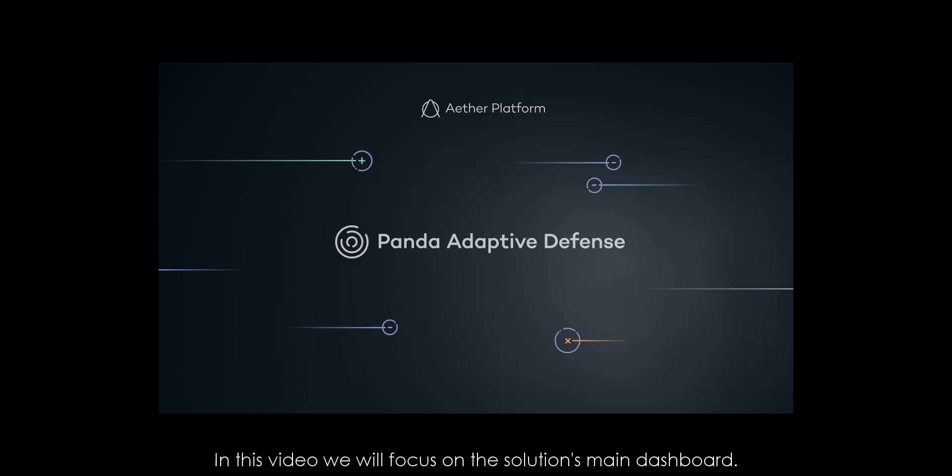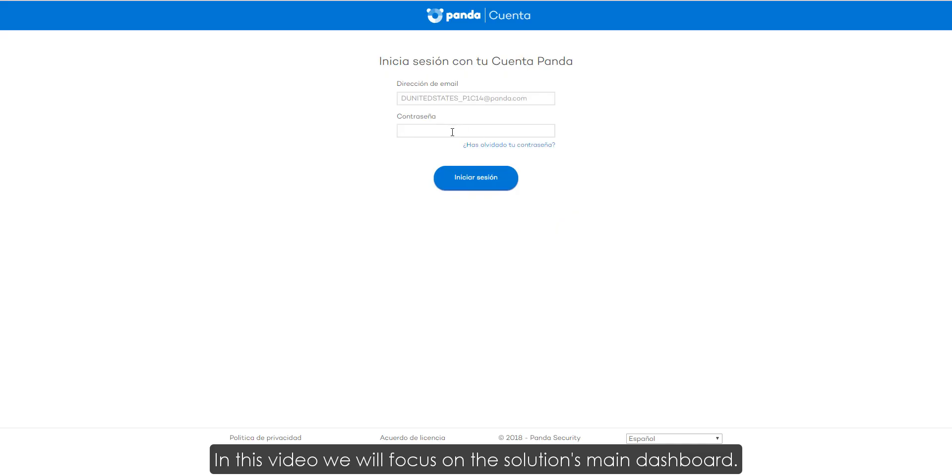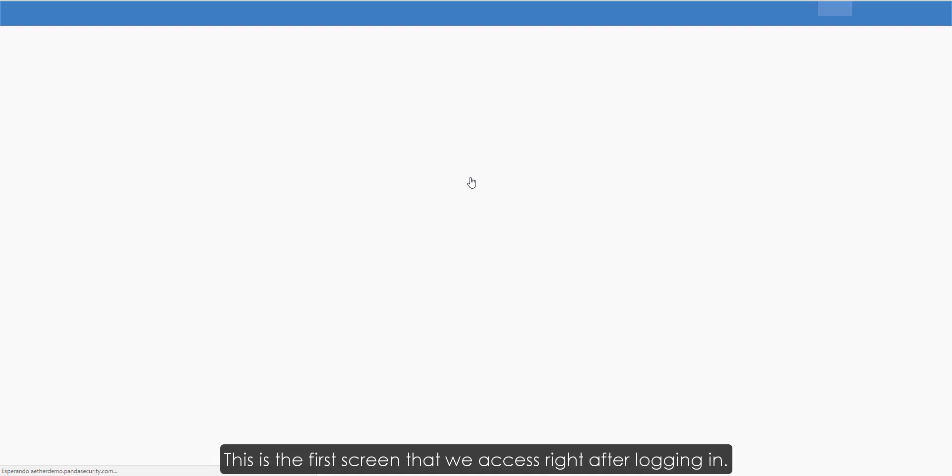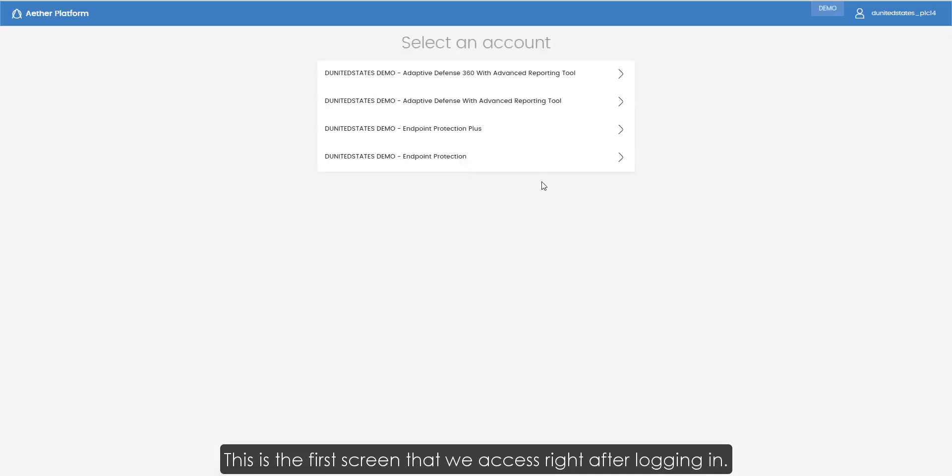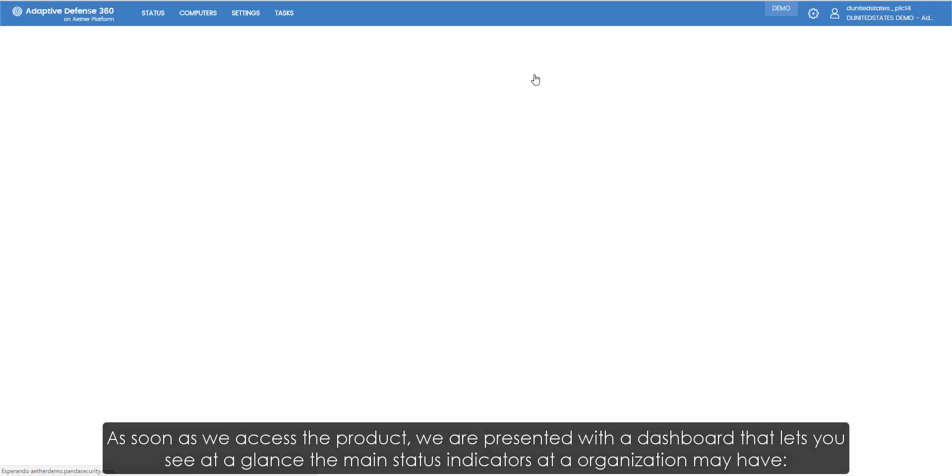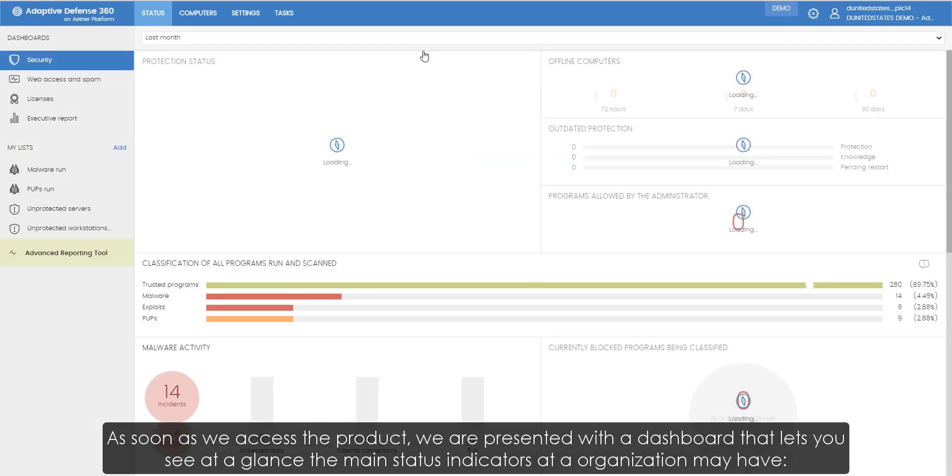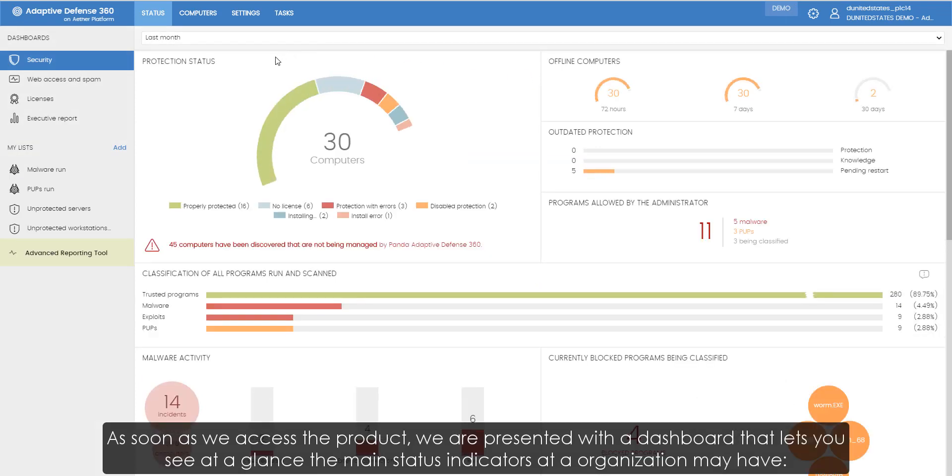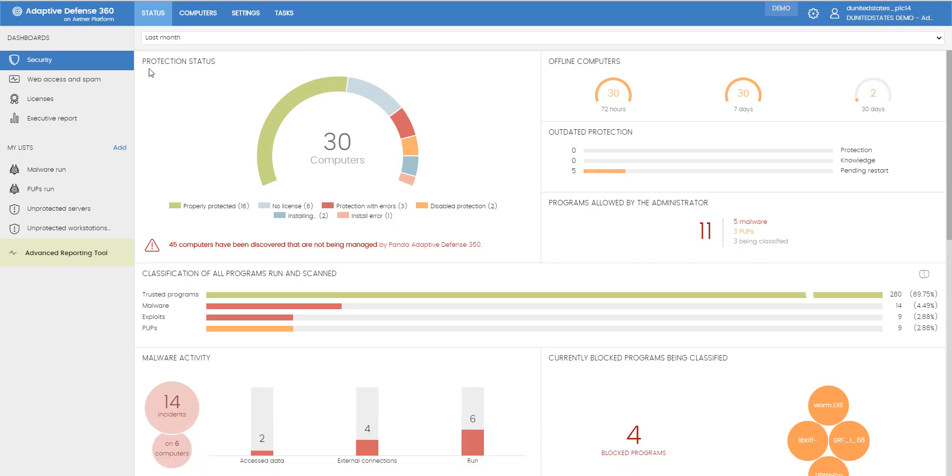In this video, we will focus on the solution's main dashboard. This is the first screen that we access right after logging in. As soon as we access the product, we are presented with a dashboard that lets us see at a glance the main status indicators our organization may have.